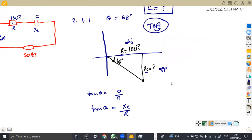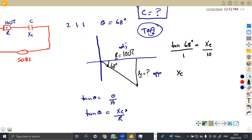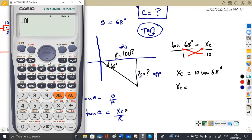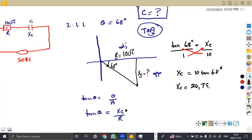Substituting the values: tan 68° = XC over 10 ohms. Cross-multiplying gives XC = 10 × tan 68°, which equals 24.751 ohms.